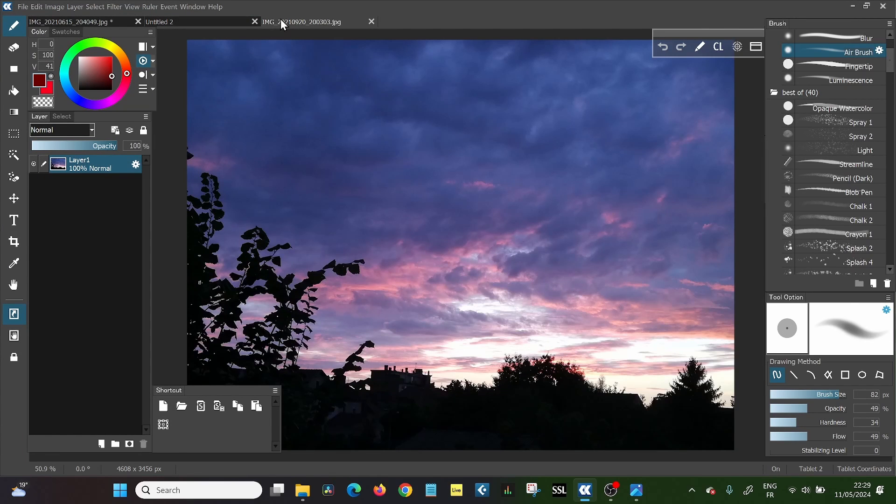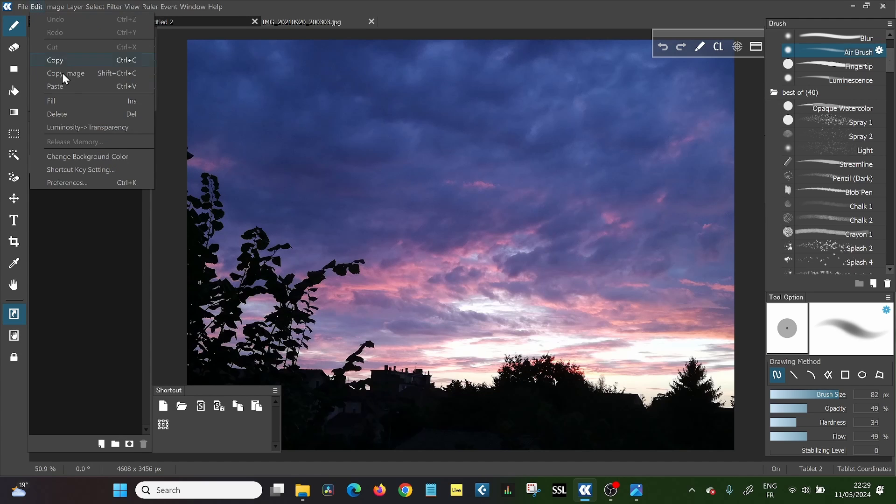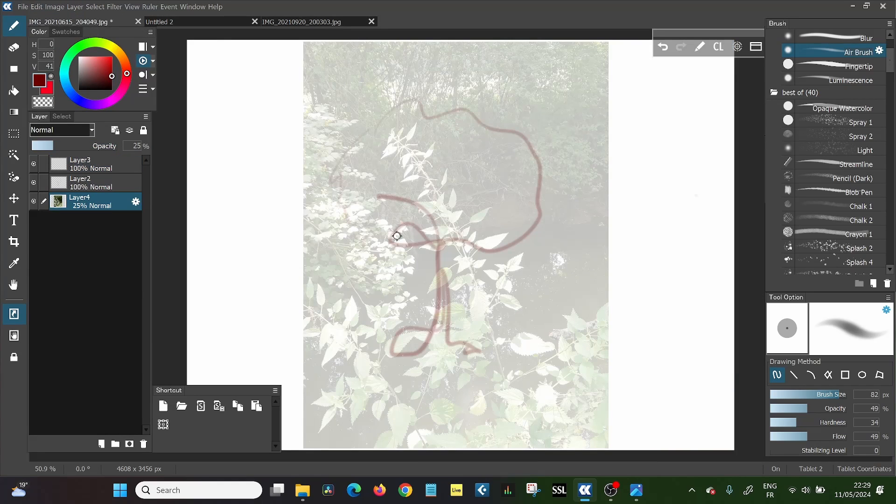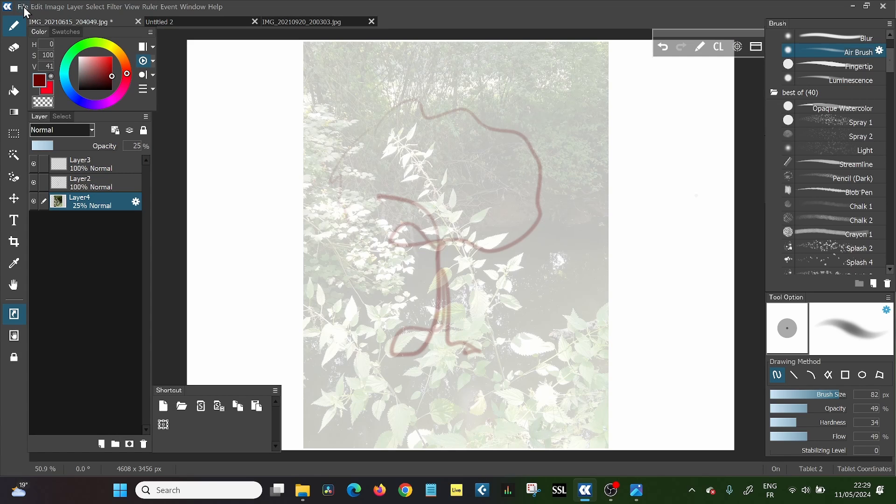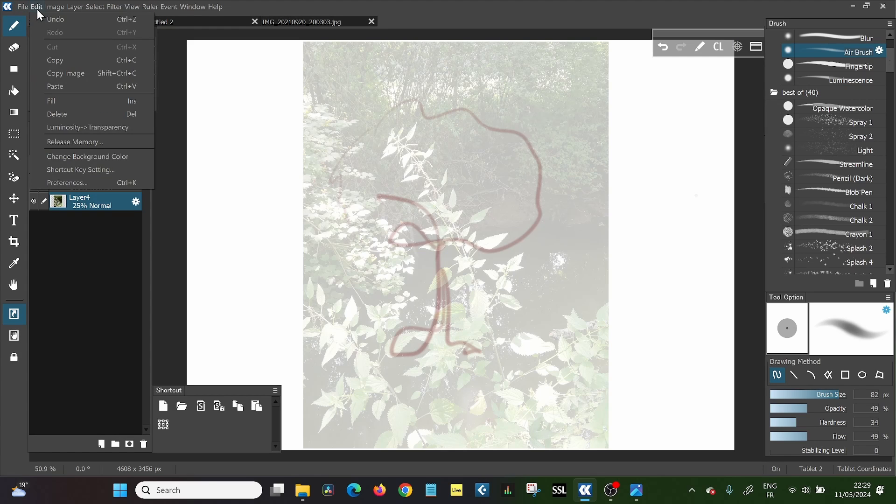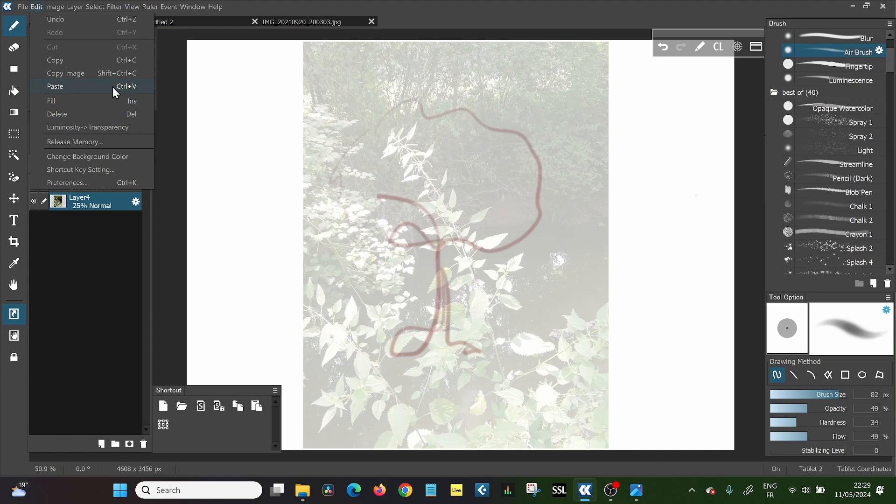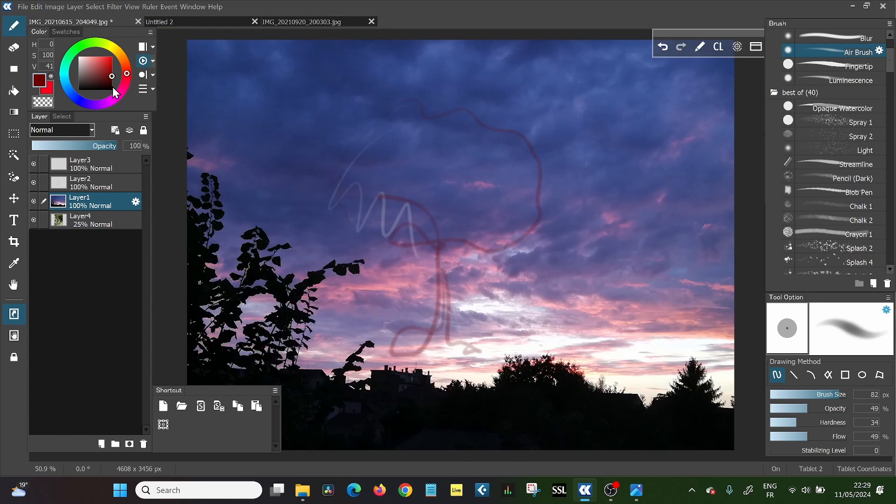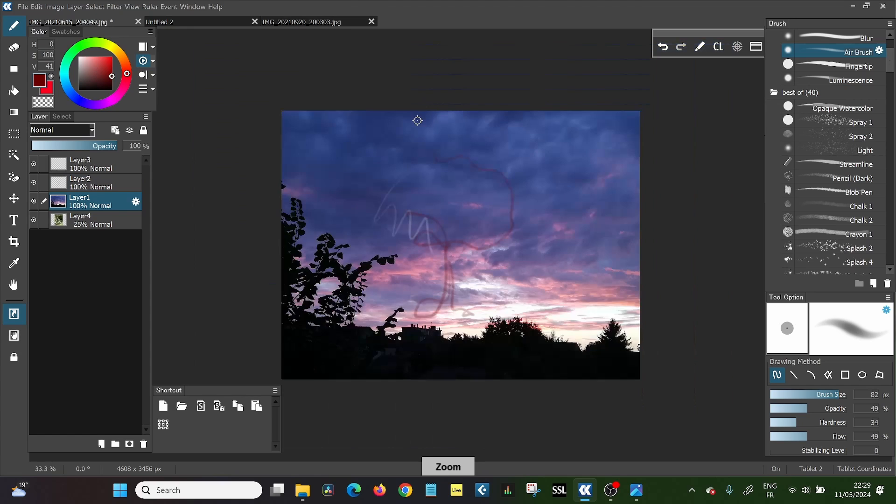And then you get the same procedure. So the image is in another instance of open canvas. You go edit and copy. You can just say copy. Control C on your keyboard will do the same thing. Control C, you go back to the canvas where you want to work. You do edit and you do paste, which is also control V. So if you want to, you can just click control V.